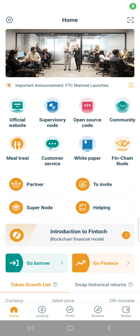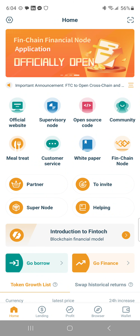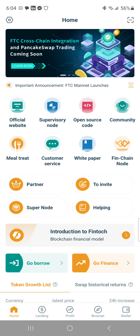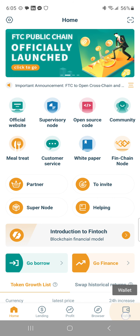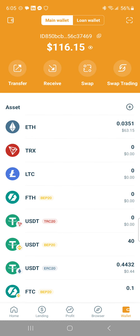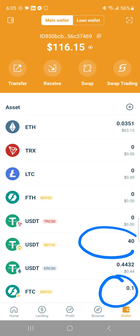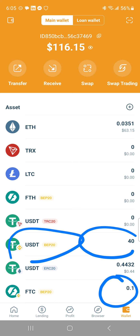There's a new thing that was introduced to us called adding liquidity or supplying liquidity to the pool. From the home screen you're going to click on the wallet in the bottom right hand section. In order to do this you have to have both 0.1 of FTC and you need to have enough USDT.